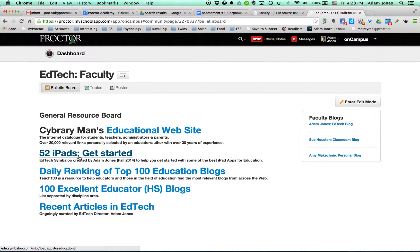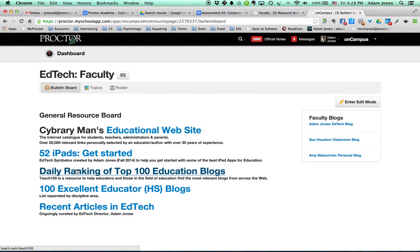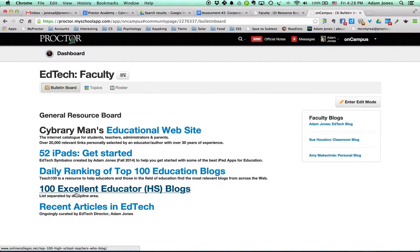This is a link that I created. It talks about 52 really great iPads to get started with. This is the daily ranking of the top 100 educational blogs, and it changes every single day.